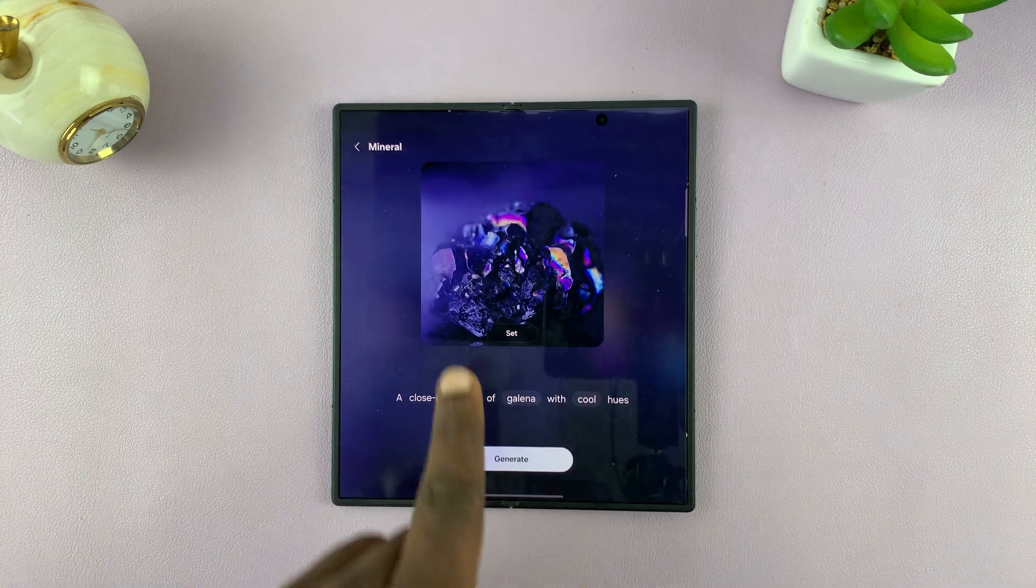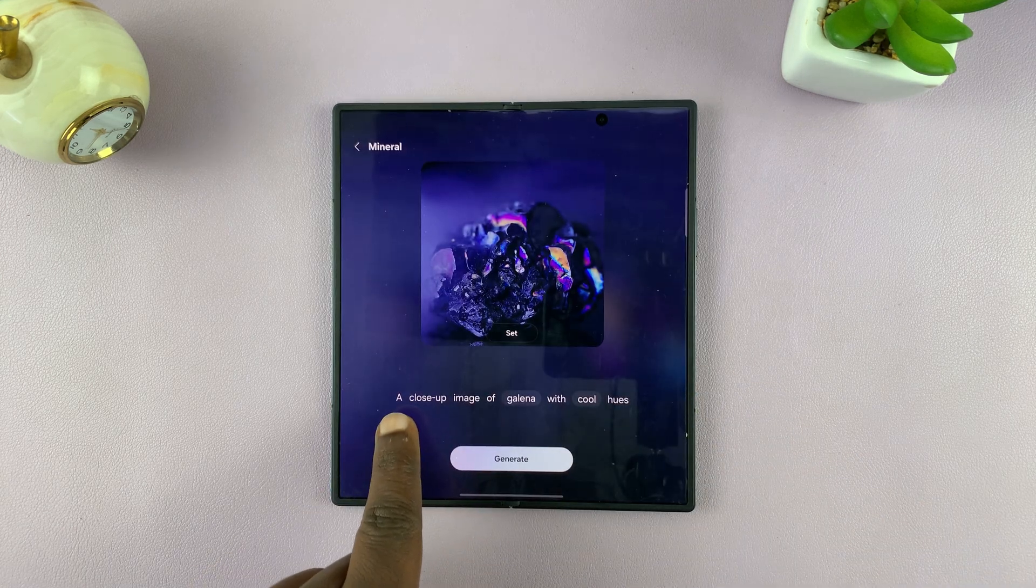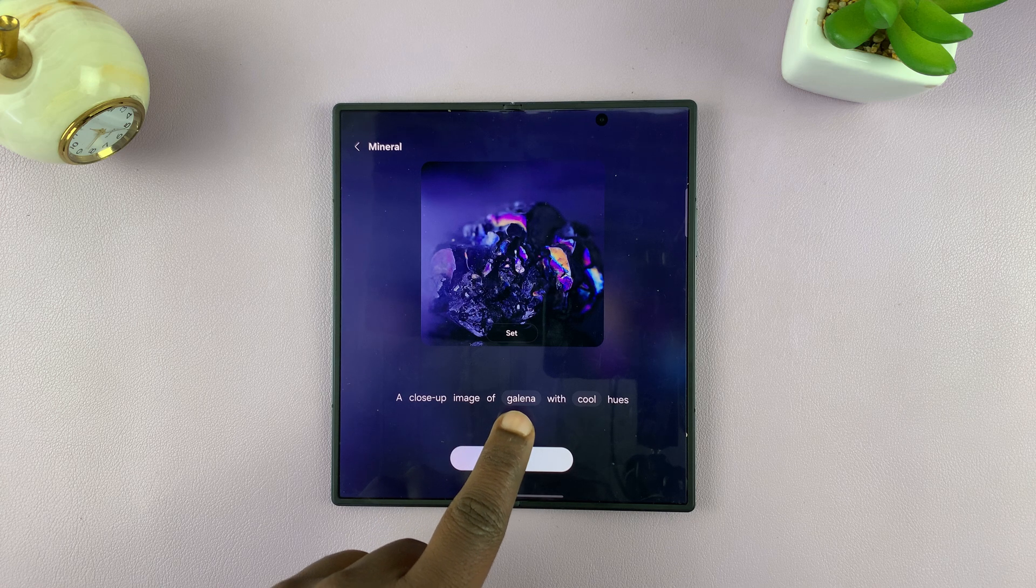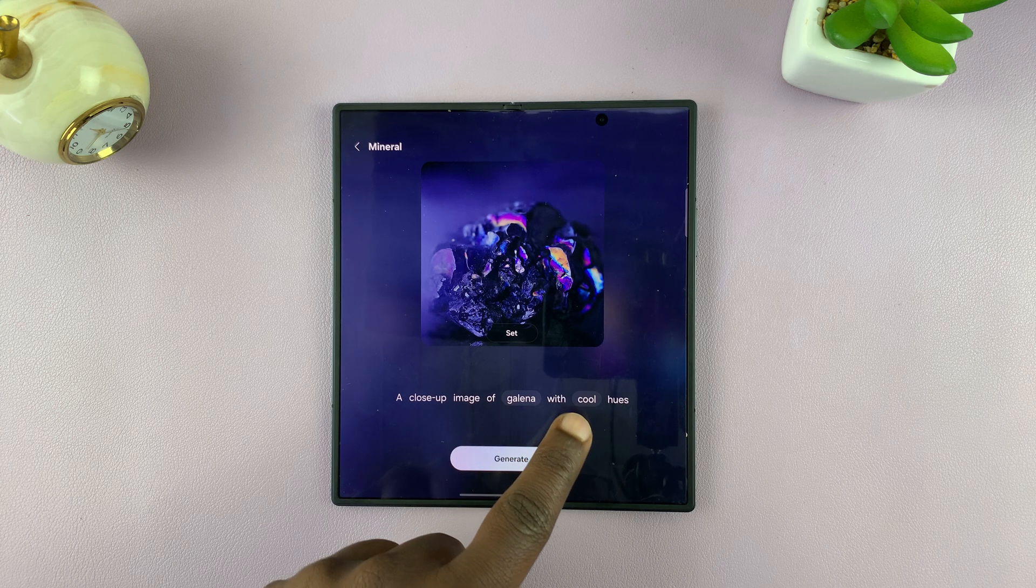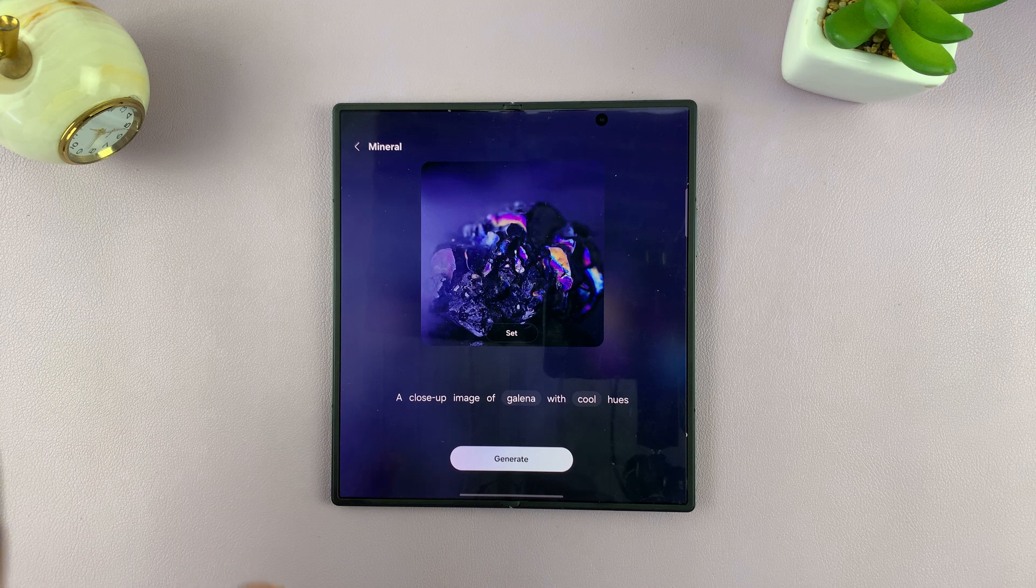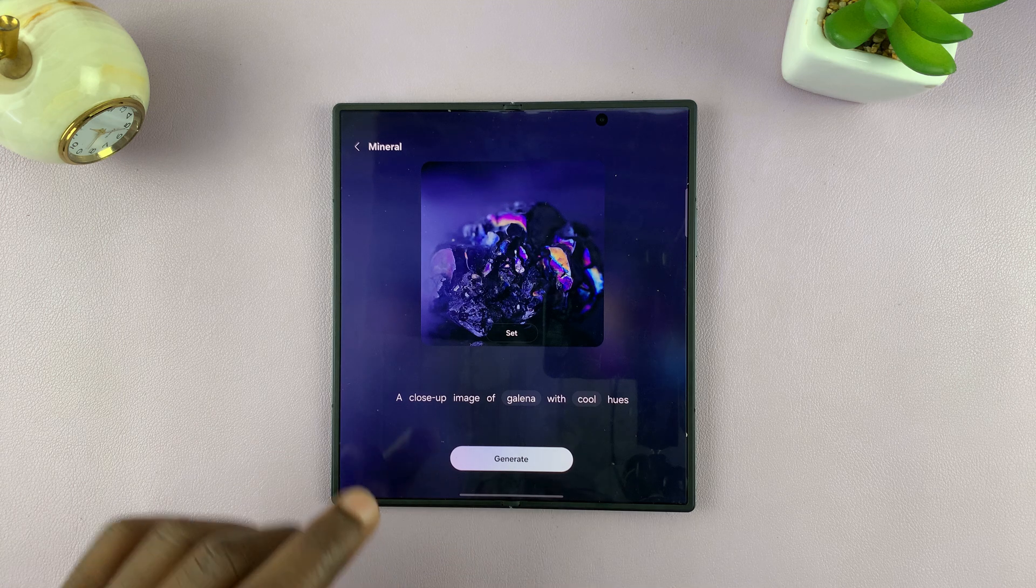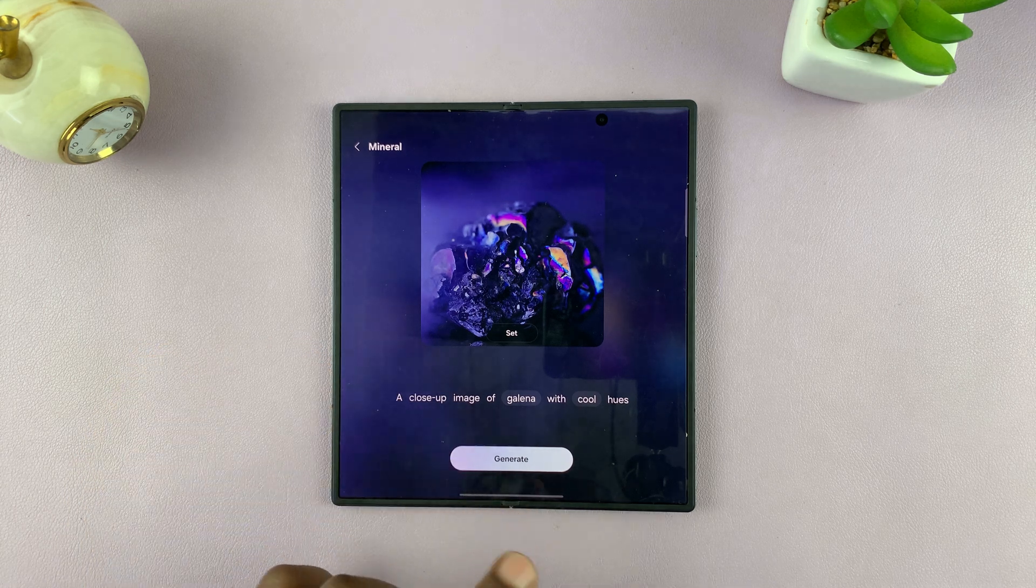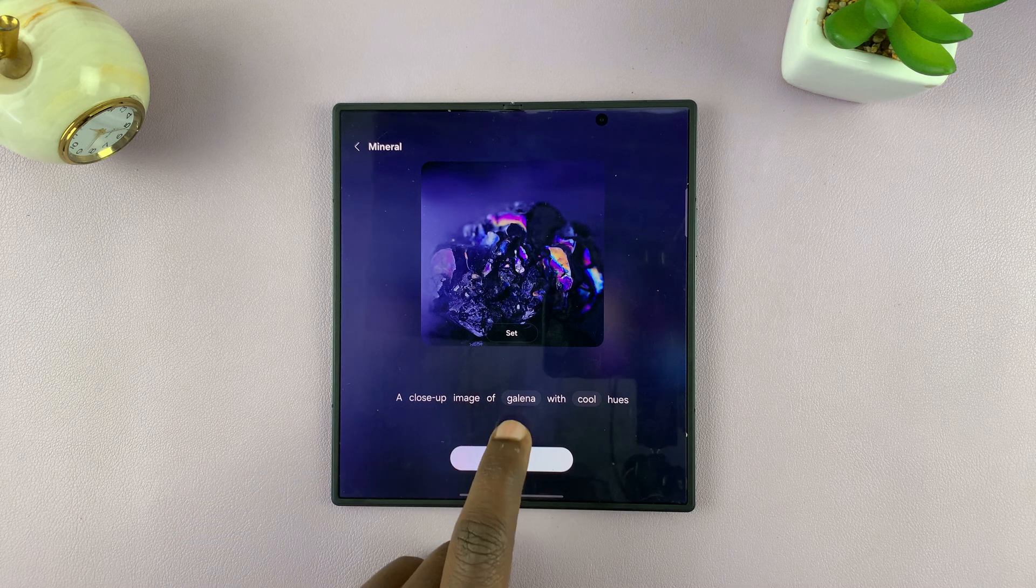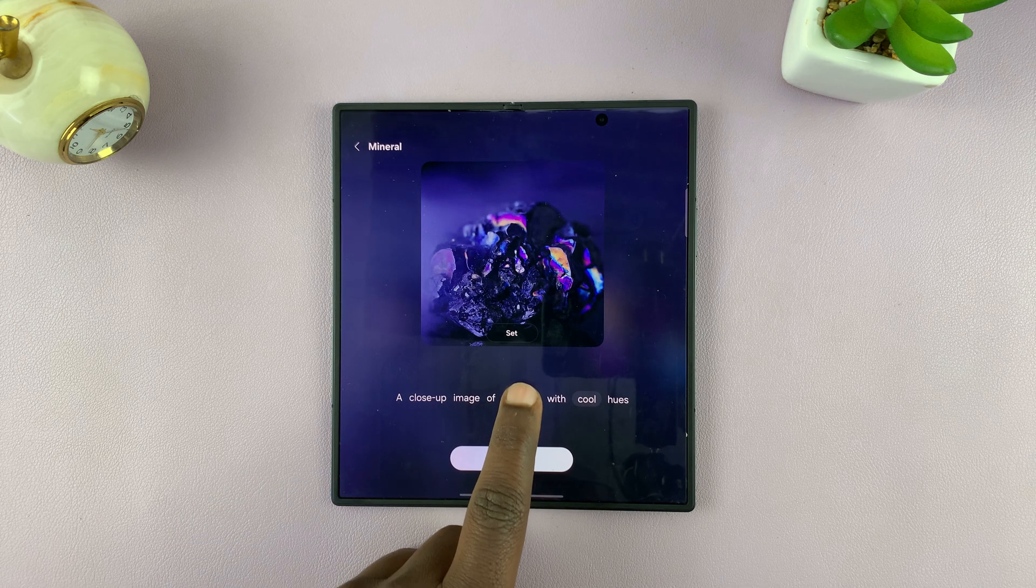You can see it says here in the instructions, a close-up image of Galena, which I believe is a mineral, with Coal Hues. You can customize specific sections of this particular wallpaper. For instance, Images of Galena,